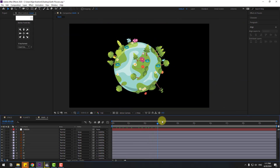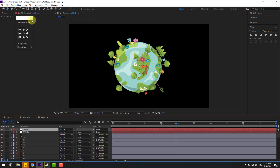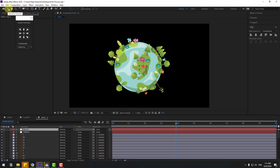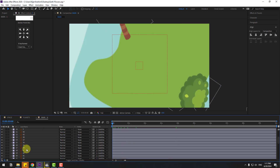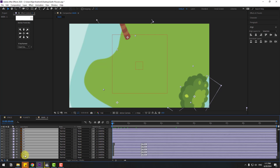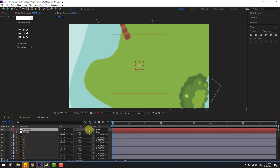After creating this animation scene, select the camera layer, go to Layer, New, Null Object. Hold Ctrl and double-click the pan-behind icon to move the anchor point to center. Click the pan-behind tool, click Align, and rename this null object 'rotation'. Go to the first second, select all these layers, link them to the rotation null object, and link the rotation null object to the camera null object.